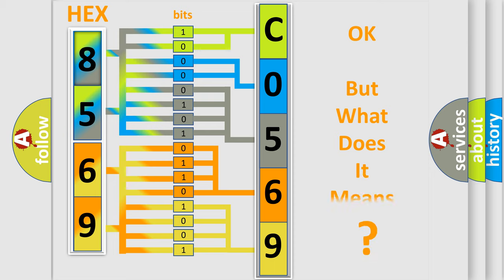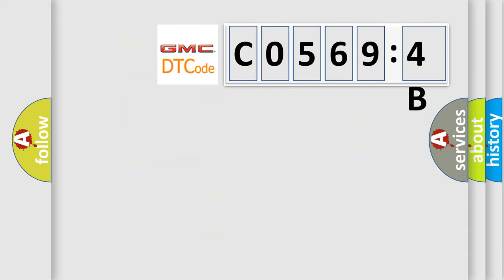The number itself does not make sense to us if we cannot assign information about what it actually expresses. So, what does the diagnostic trouble code C05694B interpret specifically for GMC car manufacturers?